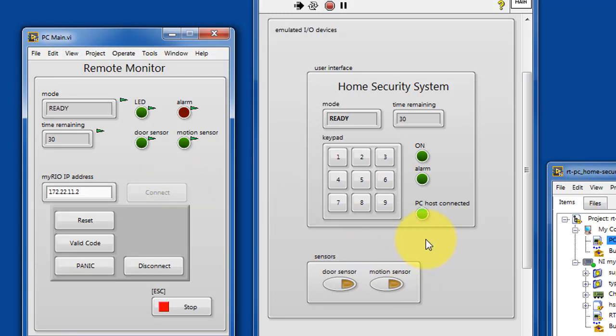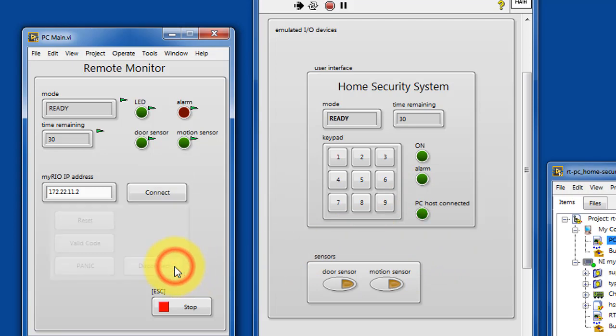Let's go ahead and connect to the remote system and we see that indicator right there.